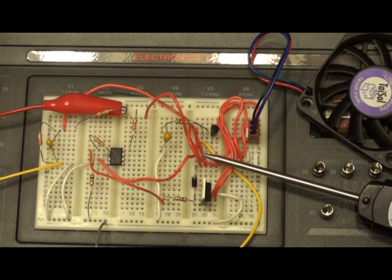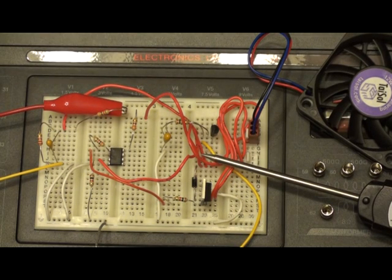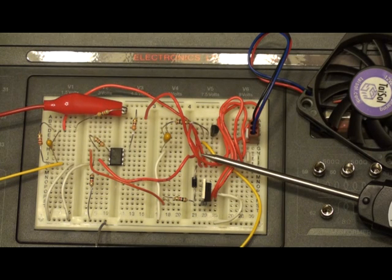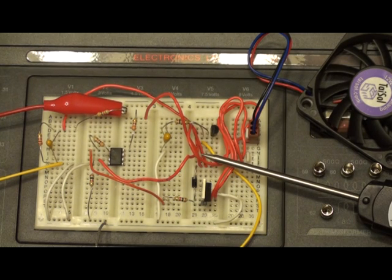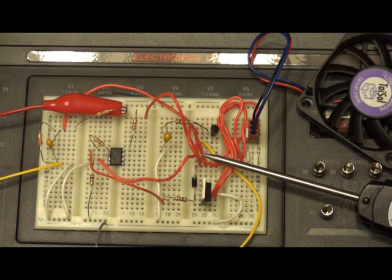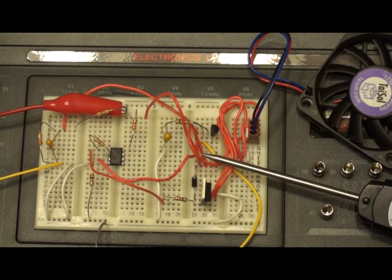Now this circuit doesn't have to be a fan. It can be any type of load that you want to have connected to it. Depending on your application, if you want to drive an AC load, instead of a MOSFET, what you can use is a solid state relay. And that would allow you to drive an AC load.